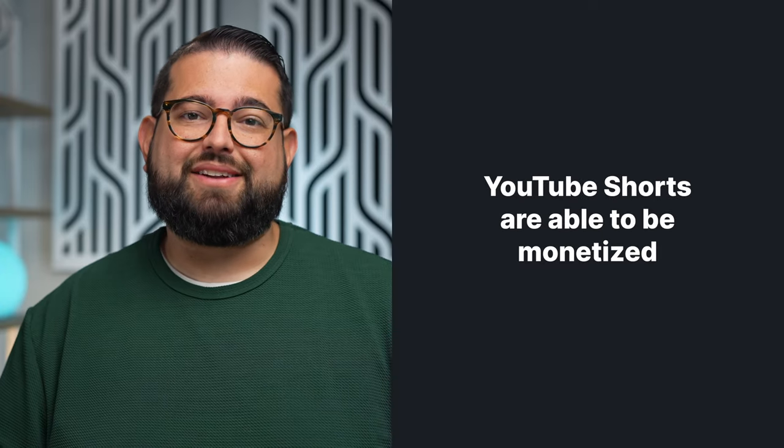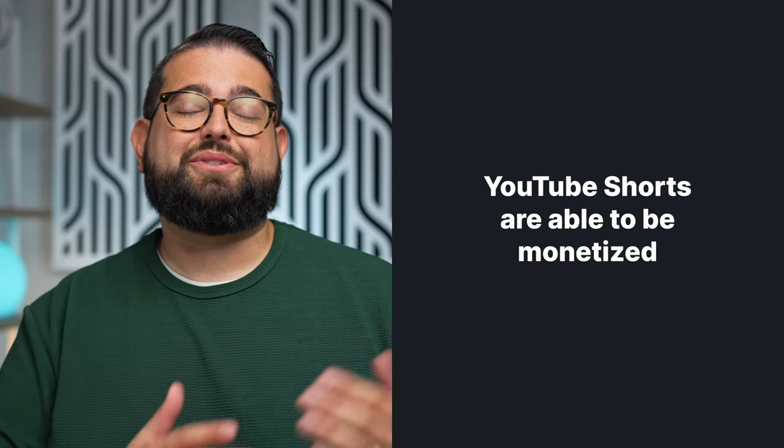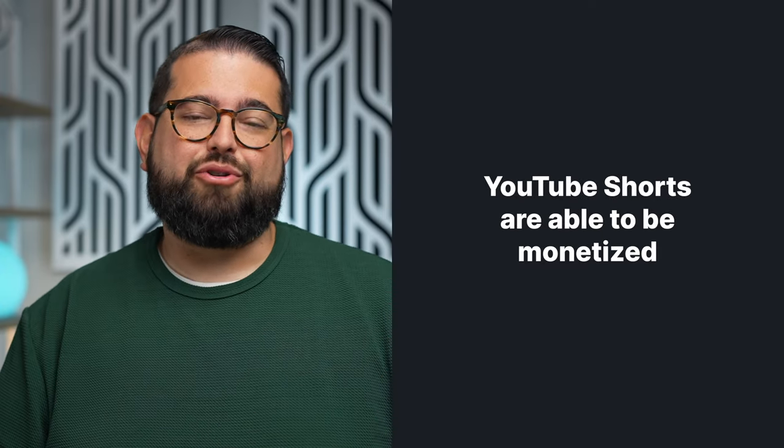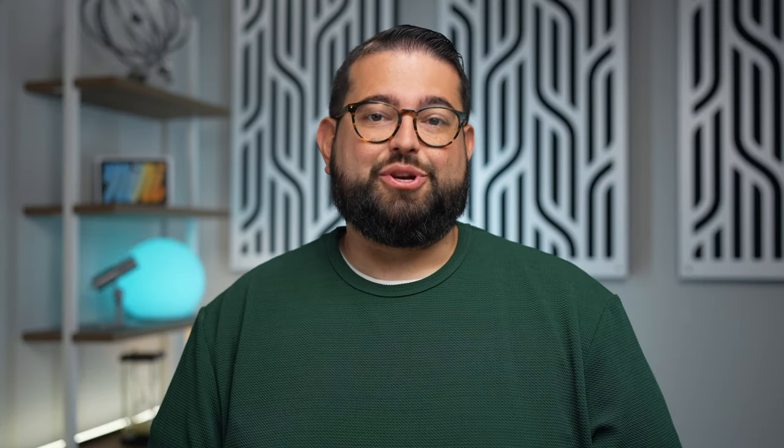YouTube actually recently announced that Shorts will be able to be monetized through their creator program just like regular YouTube videos. So here's some tips on creating those vertical videos both in Final Cut Pro and Adobe Premiere.